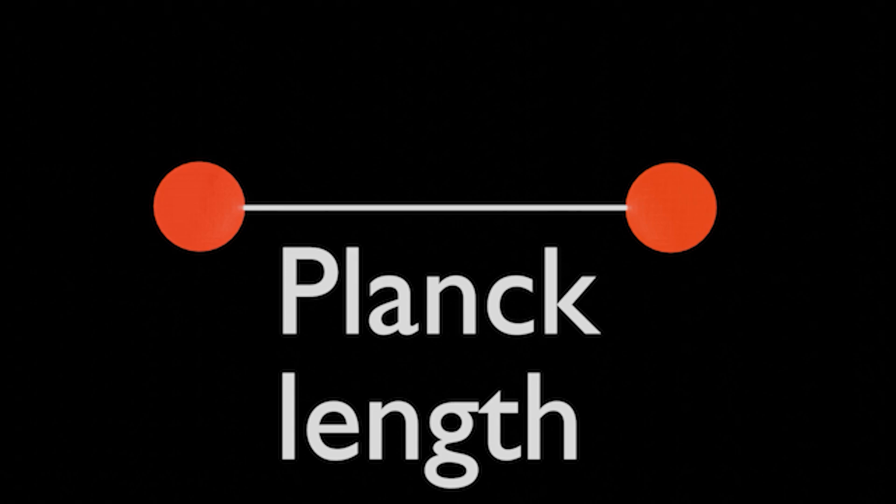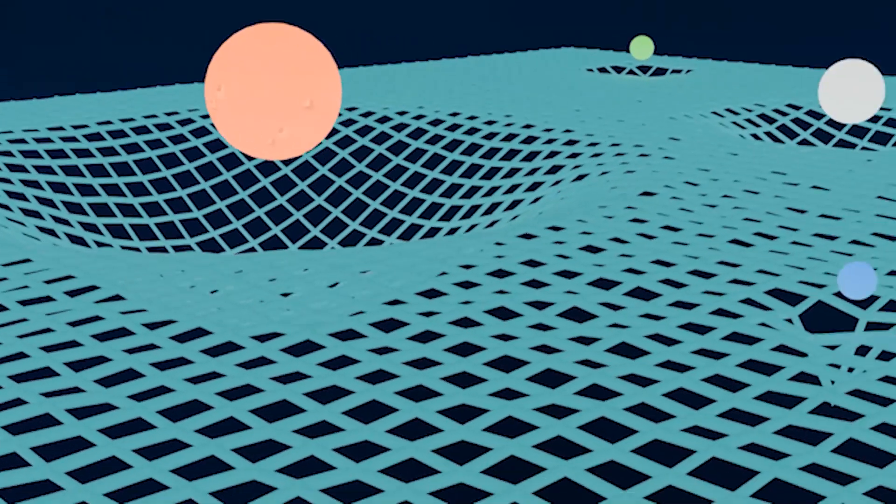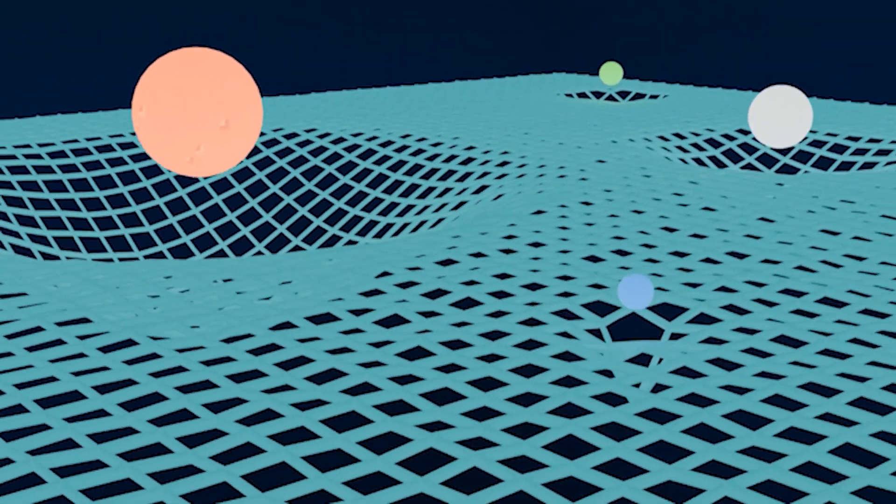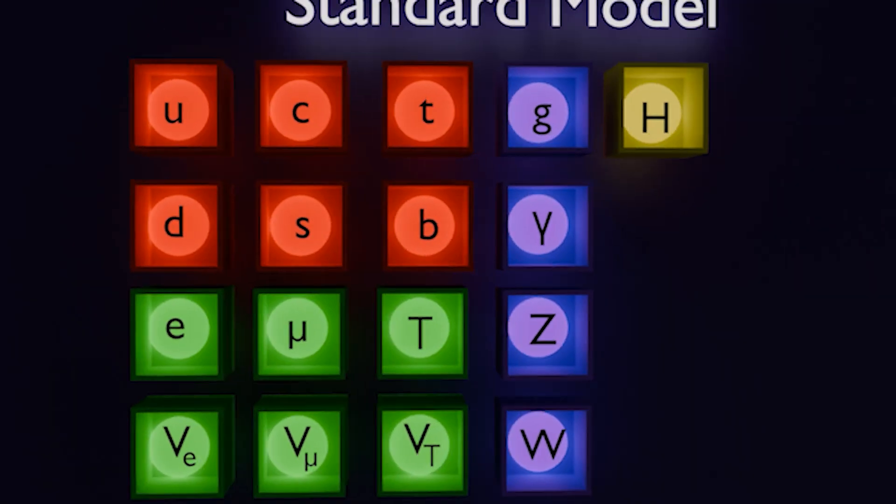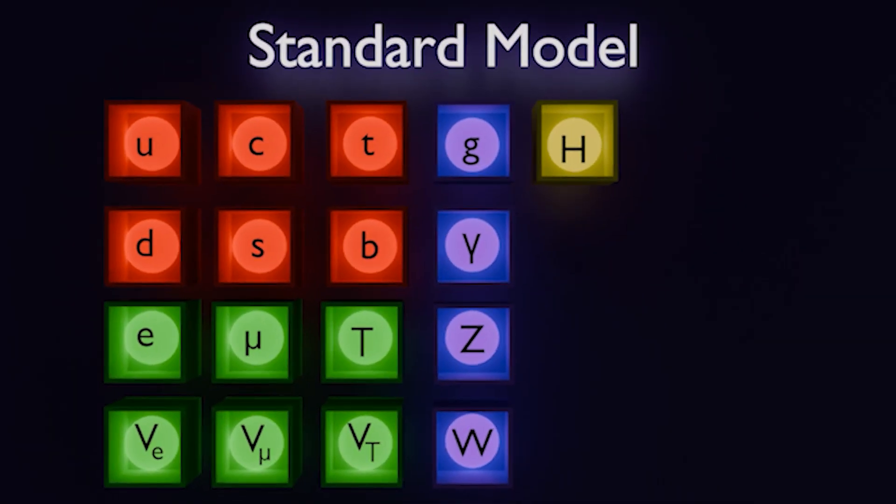So, why is the Planck length the smallest distance? Well, there are two main theories that we have right now describing the universe, that is, general relativity explaining gravity, and the standard model describing subatomic particles and their interactions, which builds up to explaining pretty much almost everything else.